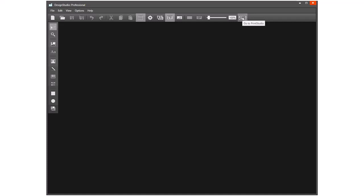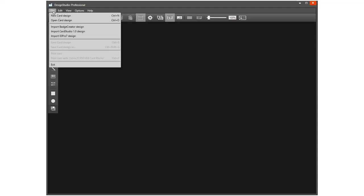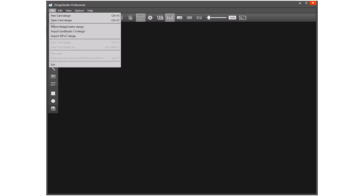And then from here we could launch Print Studio. Using the File menu at the top, we have: create a new card design, open existing design, and perhaps importantly here, import existing design from Card Studio version one. There will be a separate video going through how to do this and what the results look like.